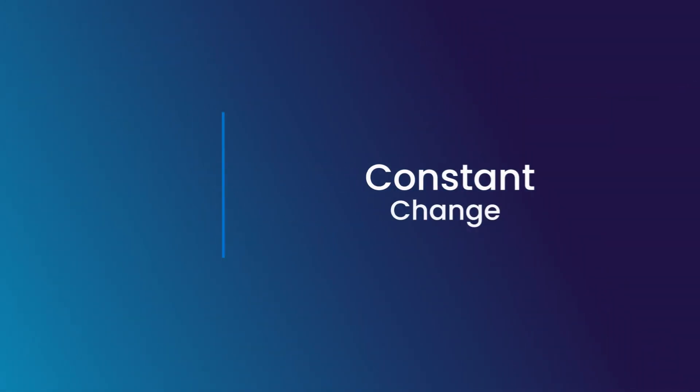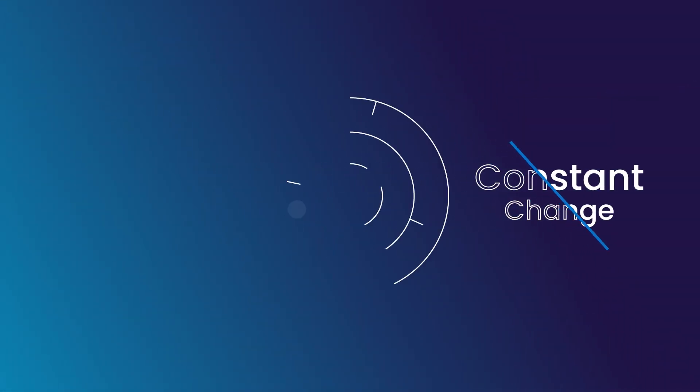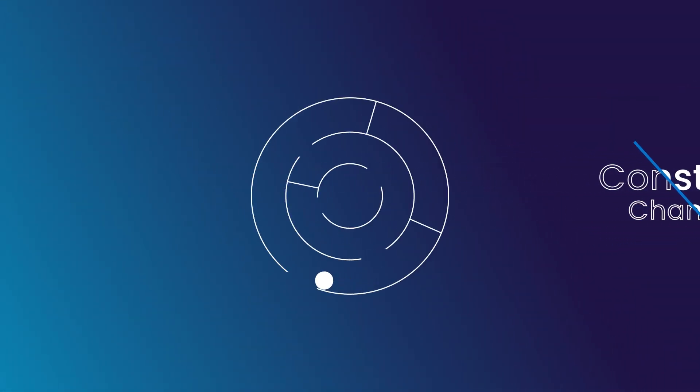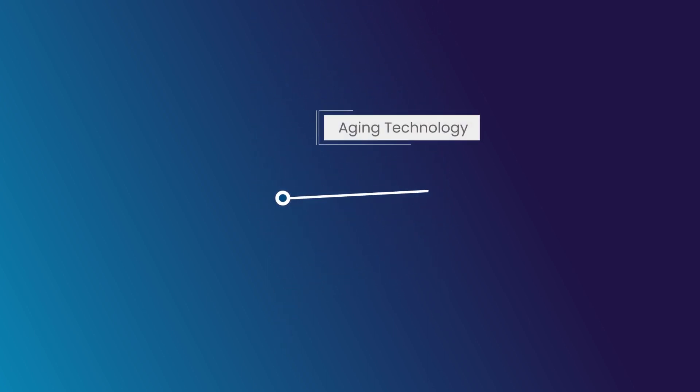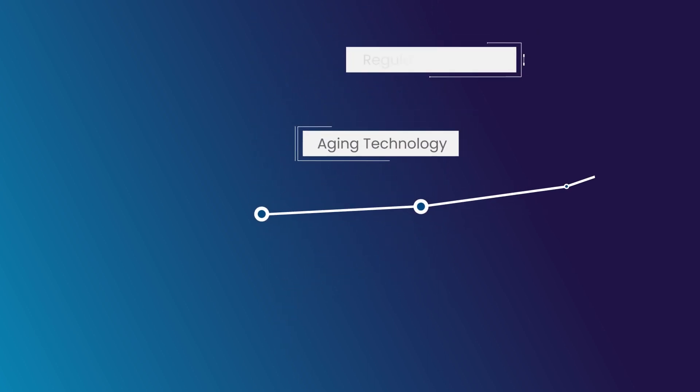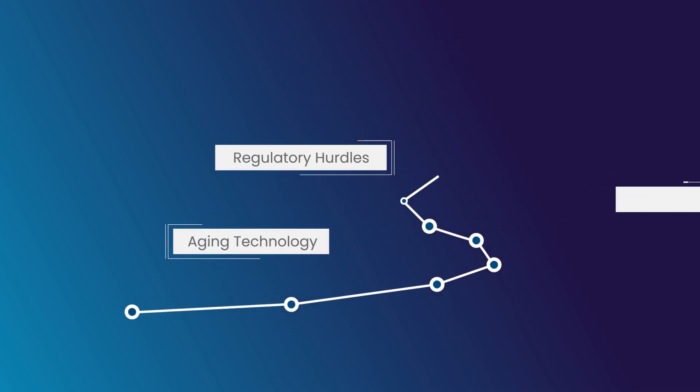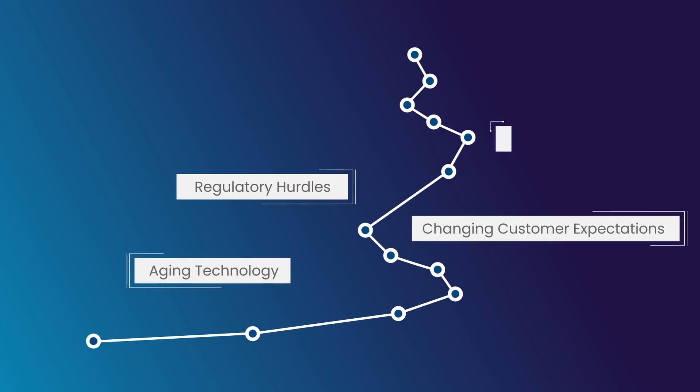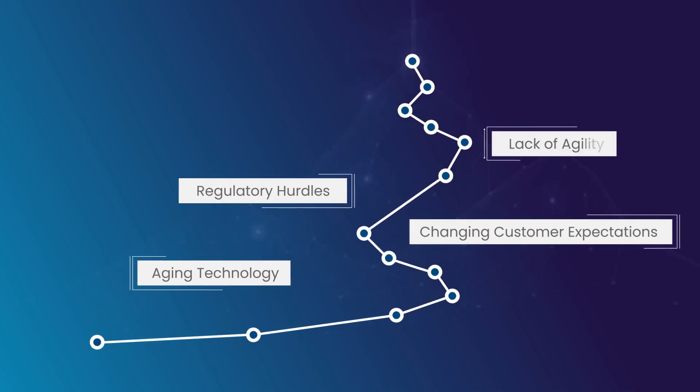In a world of constant change, banks are navigating a complex maze of challenges. From aging technology to regulatory hurdles, from changing customer expectations to a lack of agility.